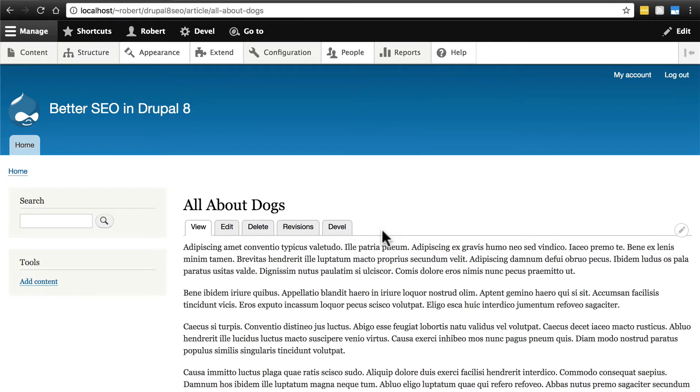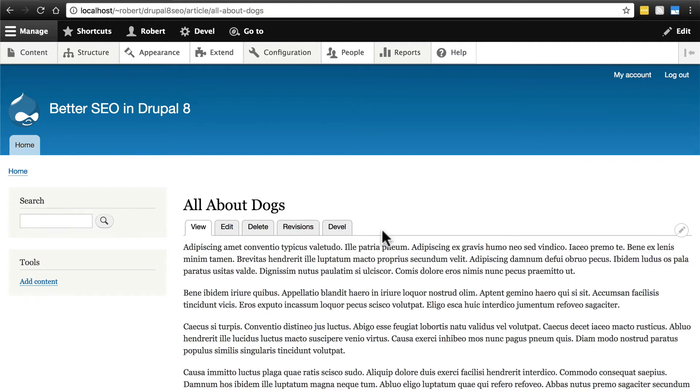But we can also change this meta tag information on a per node basis, if we ever want to change, for instance, one article's meta tag information from what the standard is that we've set for all pieces of content, or all other articles on the site. This isn't quite as intuitive as it was in Drupal 7, so follow along carefully.